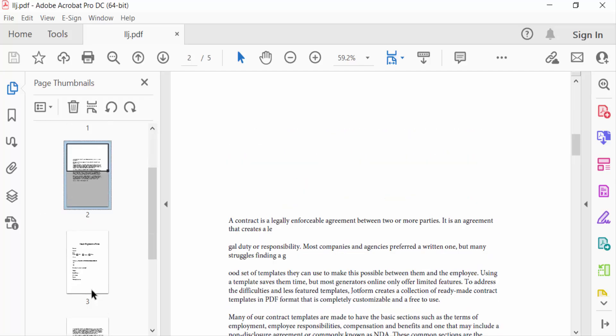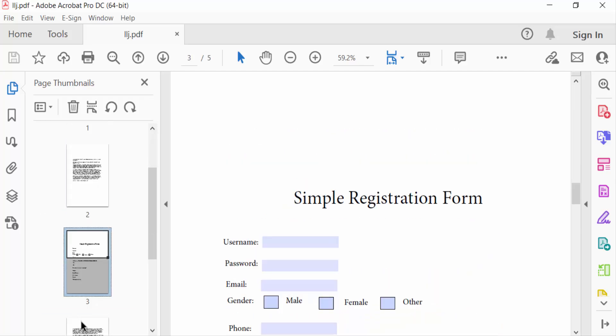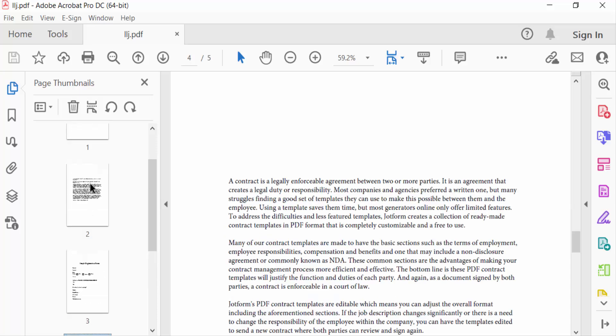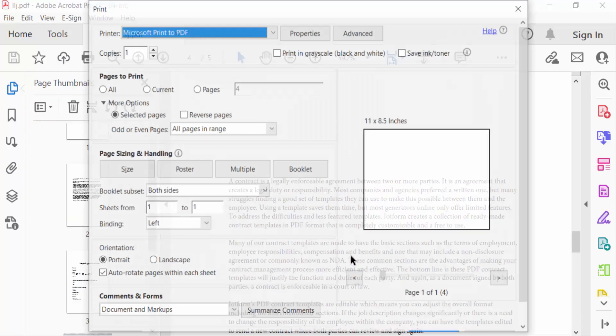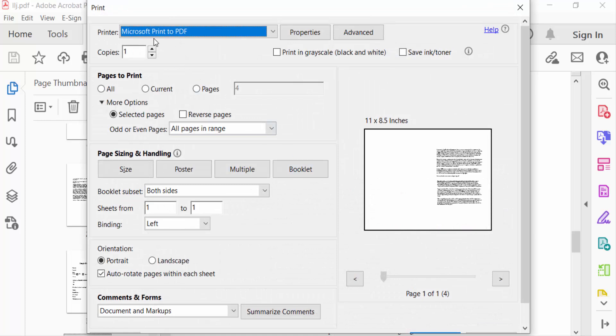I go to the File menu, then select Print. You can see the Print dialog box appears. First, you need to select your printer. I select Microsoft Print to PDF.